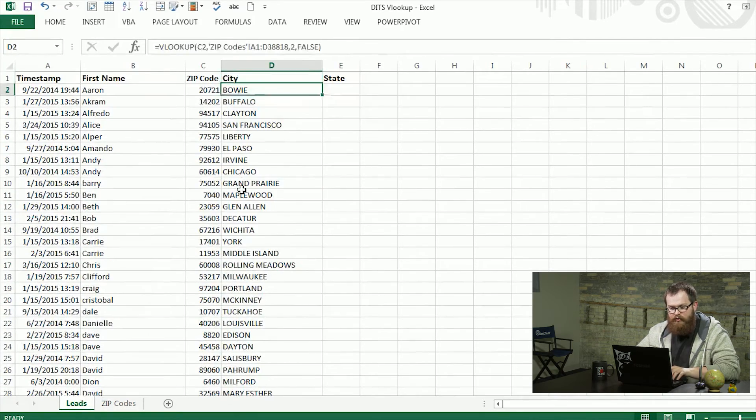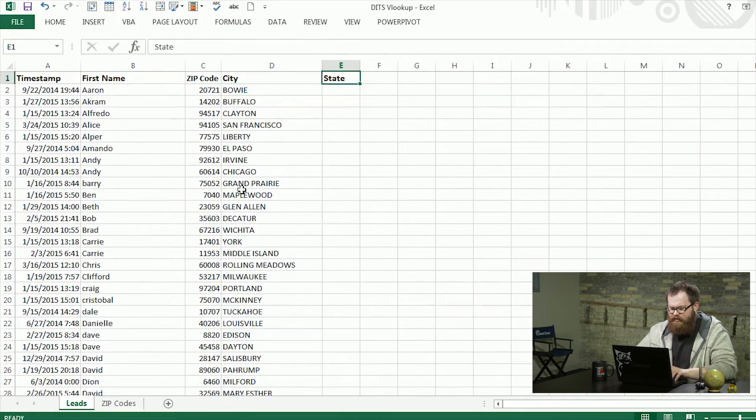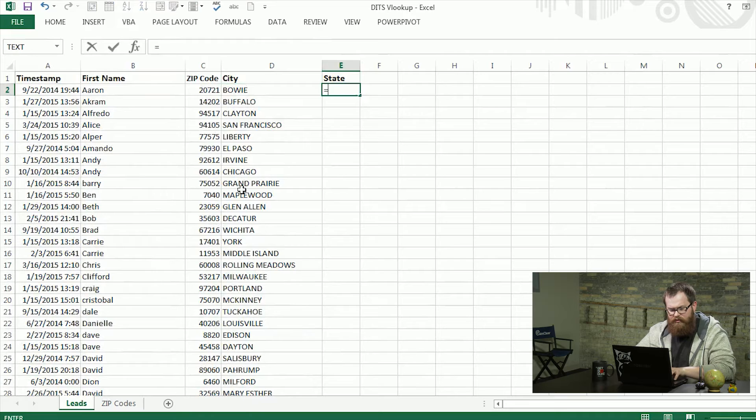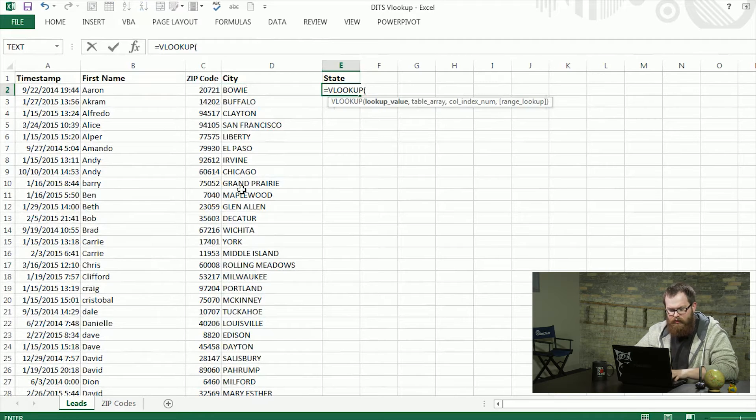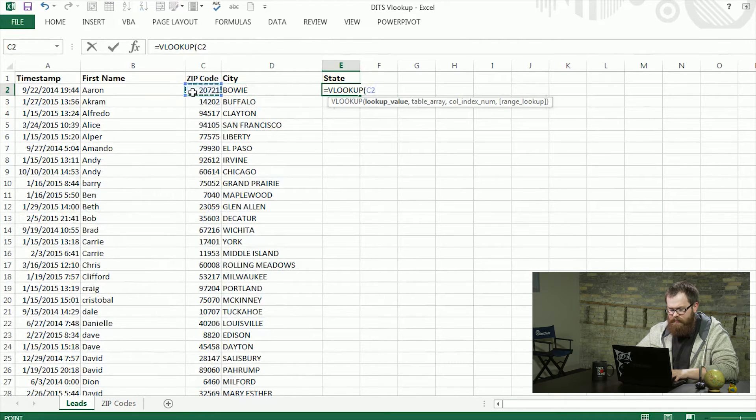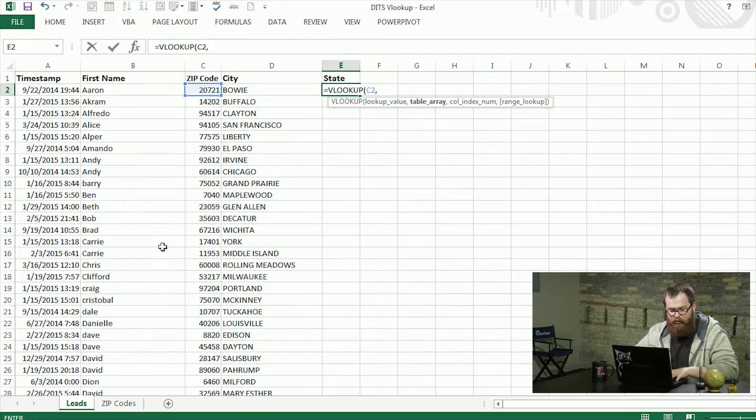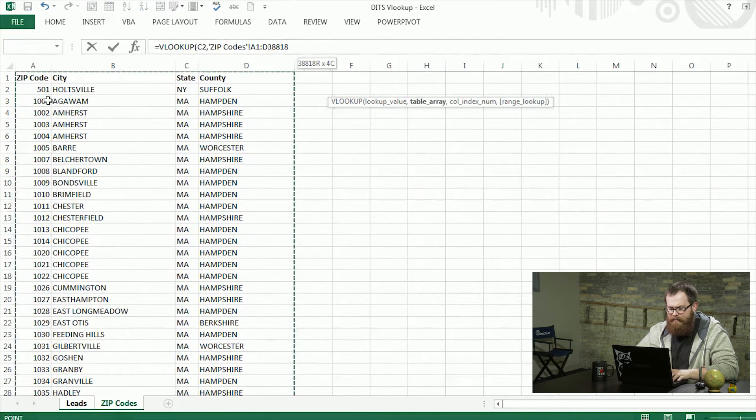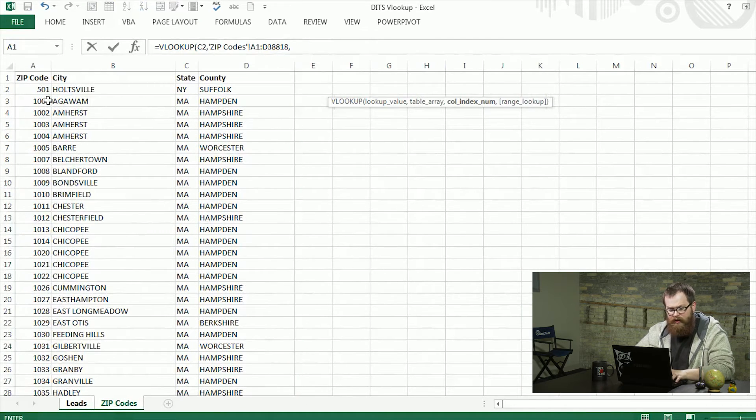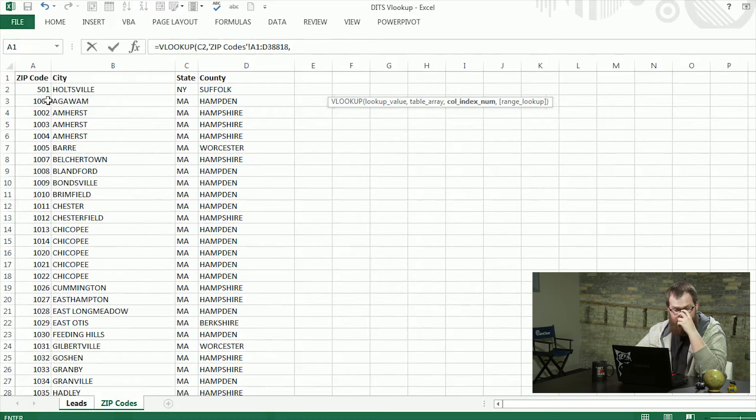Next thing we're going to do is state. So we're going to do another VLOOKUP. Then we're going to give it the zip code again. We're going to point to our data array. Same process here. We're going to give it the third column, which is going to give it our state.